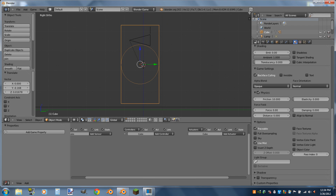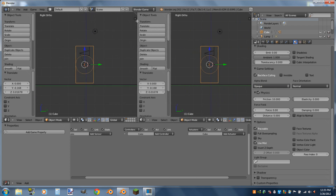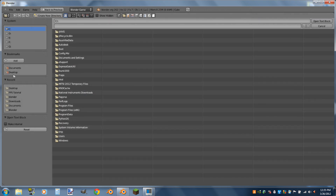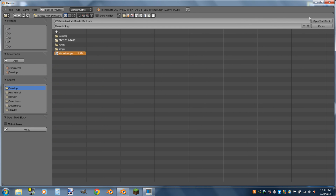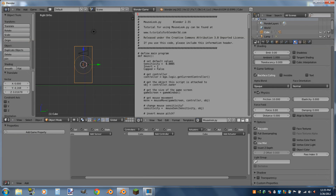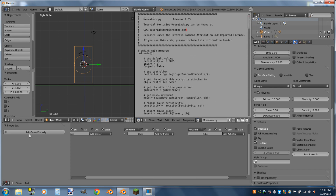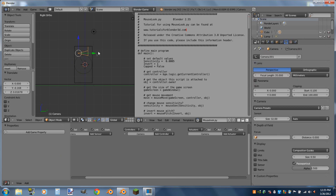The next thing we're going to add is our MouseLook script. We're going to click and drag the dashes in the top corner to split a new window and switch it to a text editor. Then go to Text > Open and navigate to the MouseLook script — there will be a link in the description. This script is provided by tutorialsforblender3d.com. I did modify part of it so that if you have an Invert property, it only inverts the X rotation axis instead of the Z rotation axis as well.